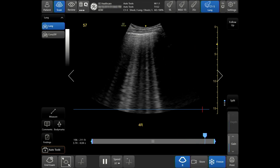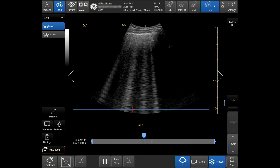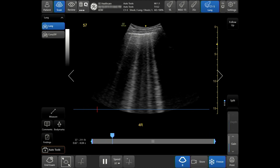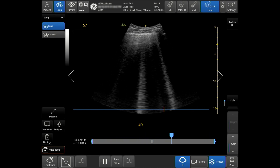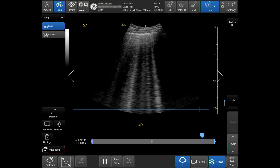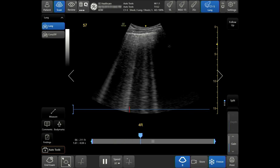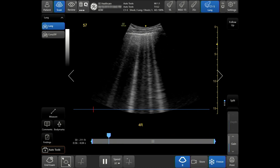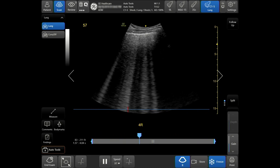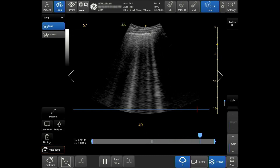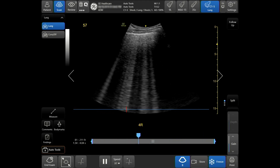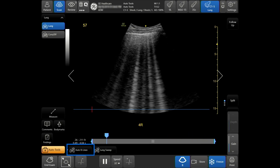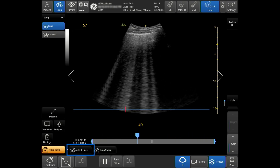To properly use the Auto Beeline Auto Tool, select the correct probe and preset. In this case, I will be using the C1-5 probe in the lung preset. The Auto Beeline Tool highlights and counts the number of beelines in real time. Using B-Mode, demonstrate the desired lung space. Activate the Auto Tools tab on the bottom left-hand side of the touch screen, then tap Auto Beelines.